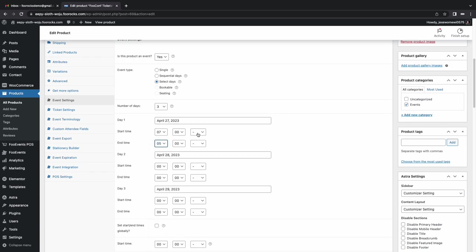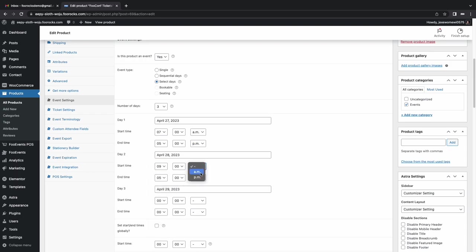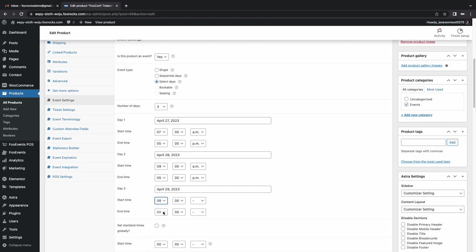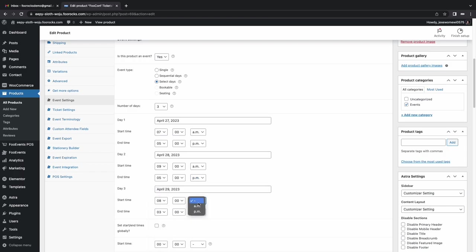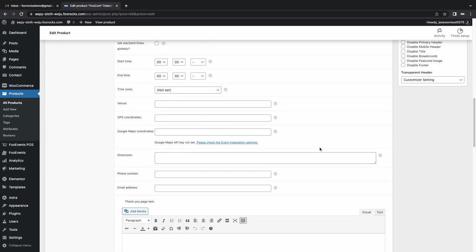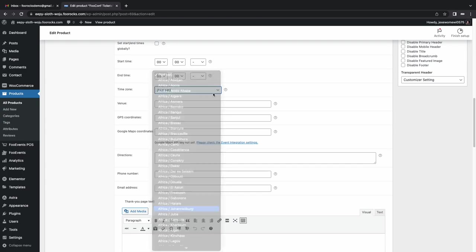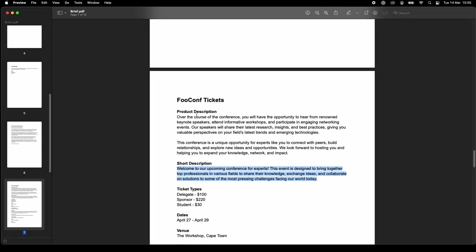And then we're going to set the start and end times for each of the days. You can have them all start on the same day, there's an option below where you can set that, or you can have them at different start and end times, which is often the case with a multi-day conference or festival. So we're going to set different ones. And then these are displayed on the ticket and on the product page. So it's quite handy for your customers. We set our time zone, that's quite important.